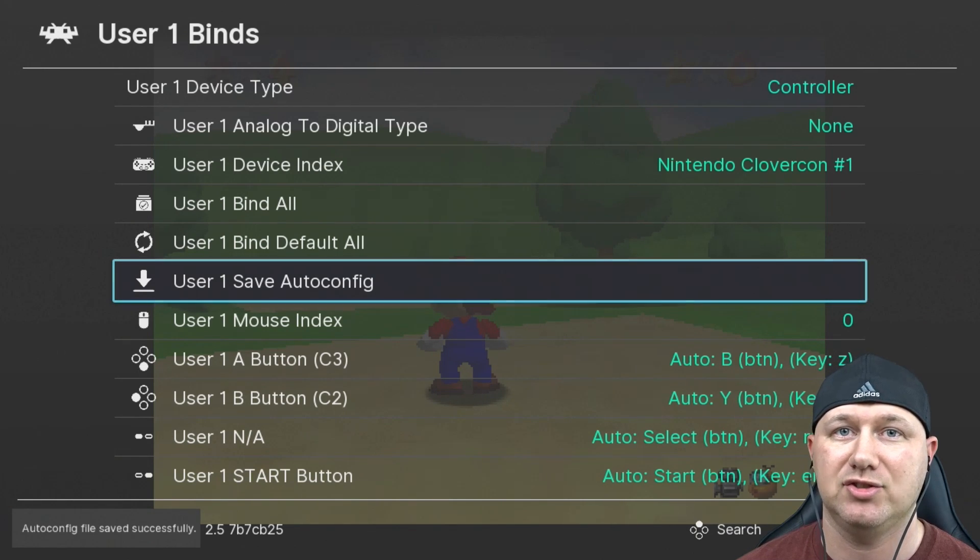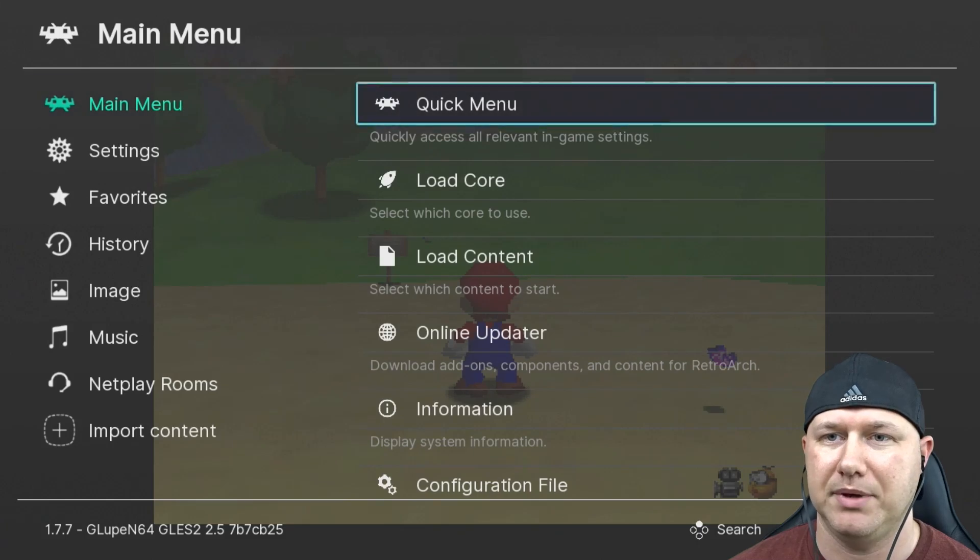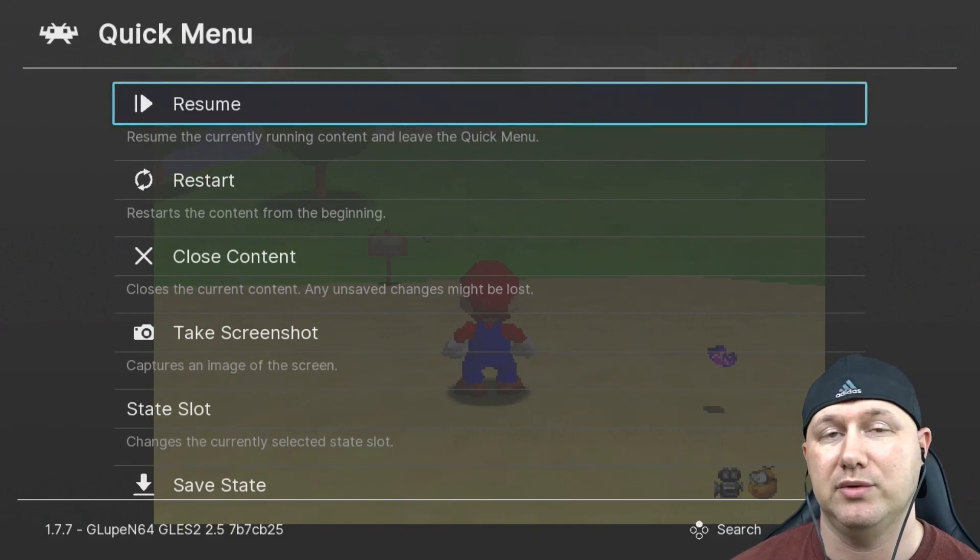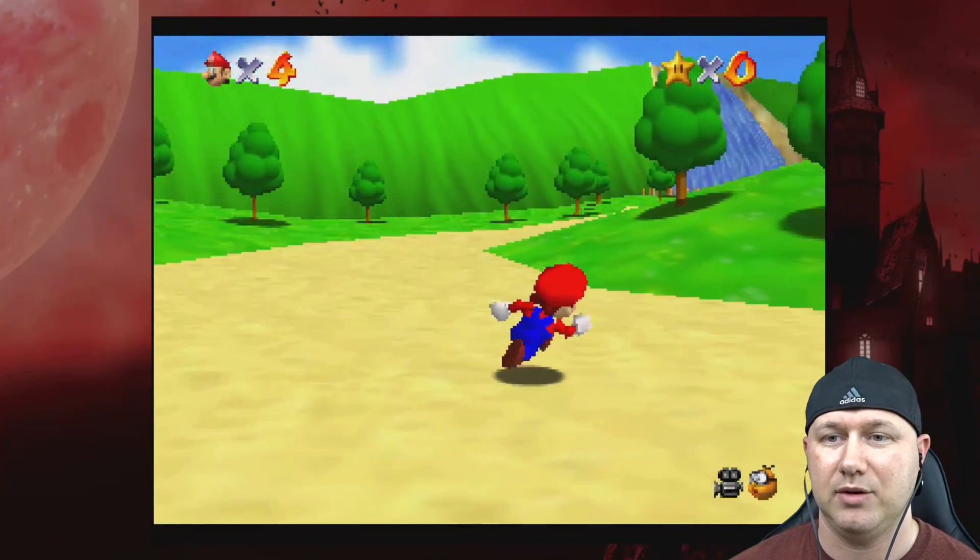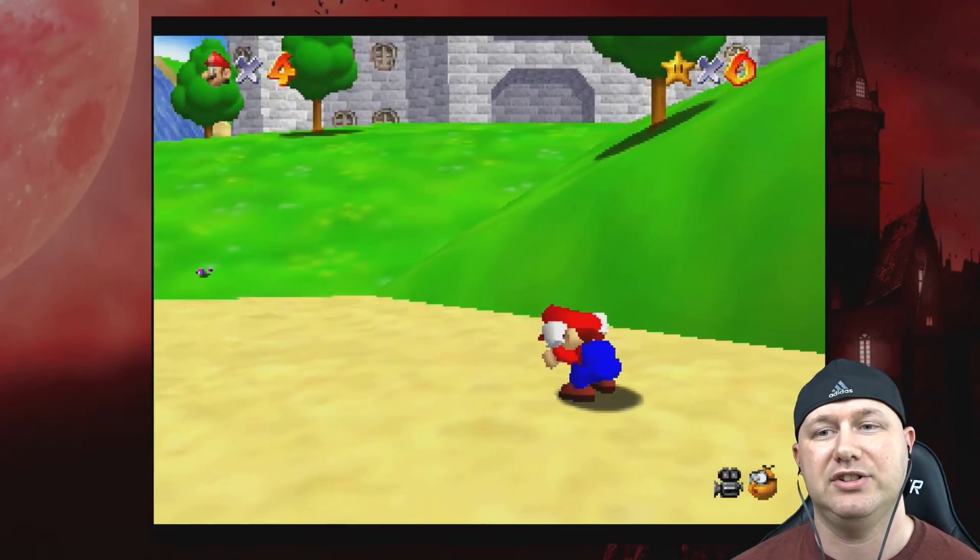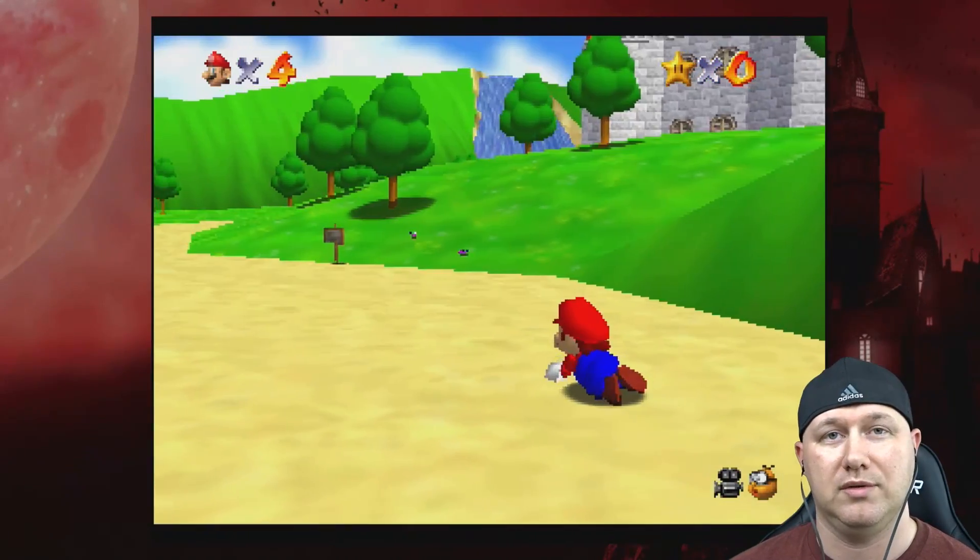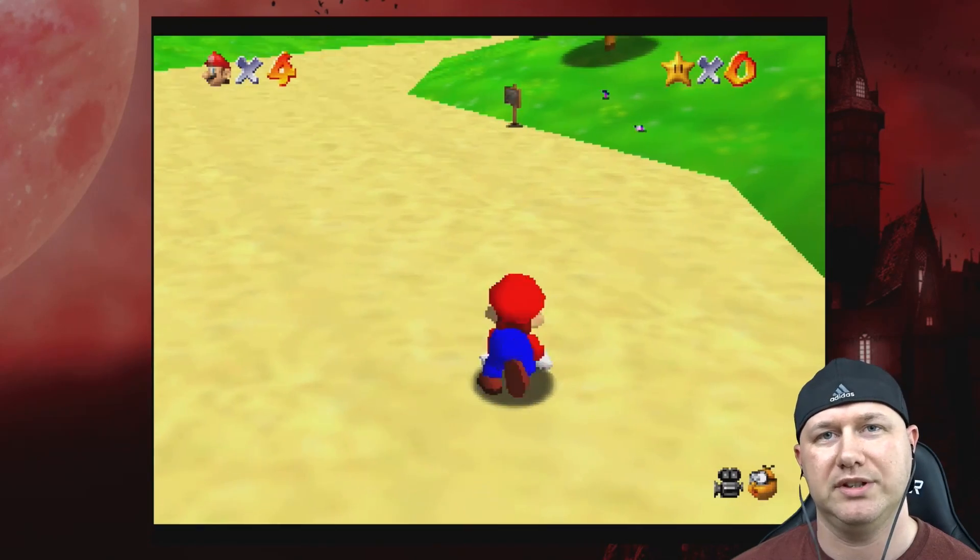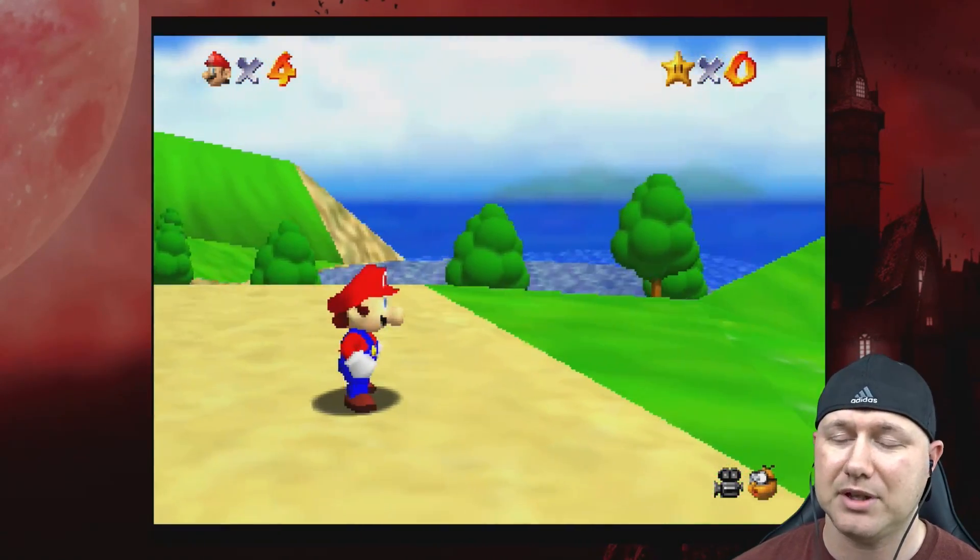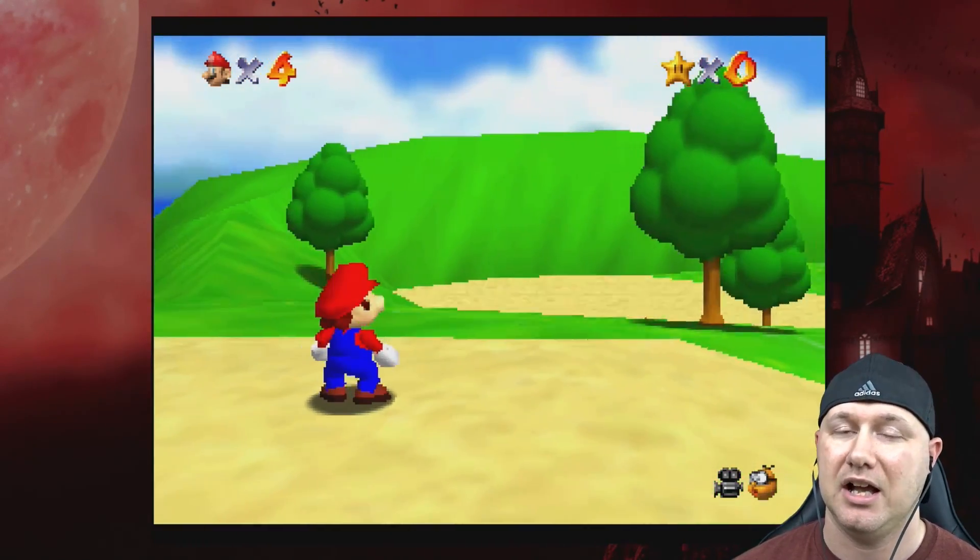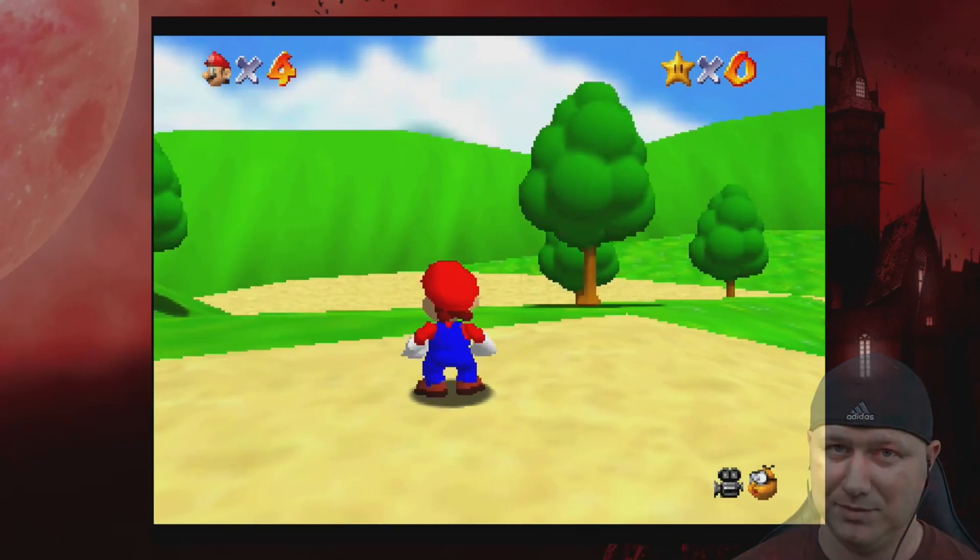And now you can see that we can move around, jump, attack, and we have our duck where we can do our backflip, crawl around, or do a little Mario kick. So I'm going to showcase the other three games that we added just so you can get an idea of how this core runs on these systems.